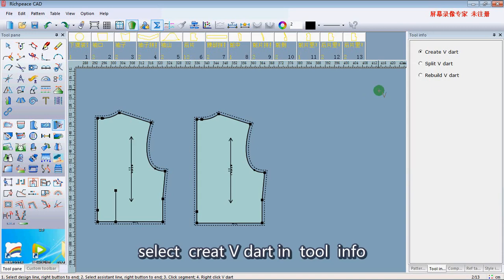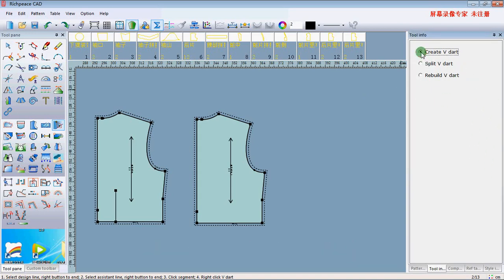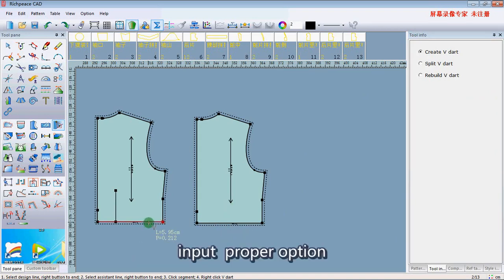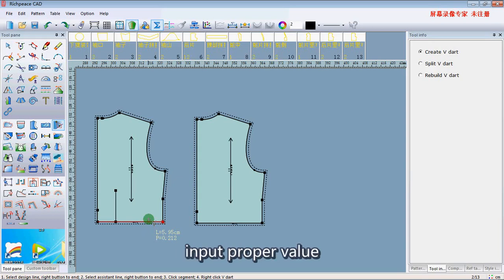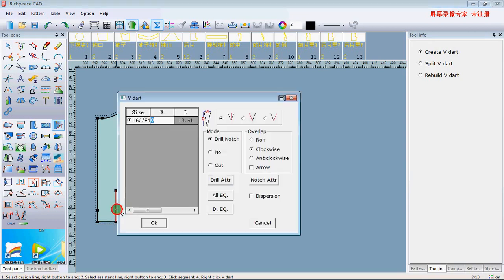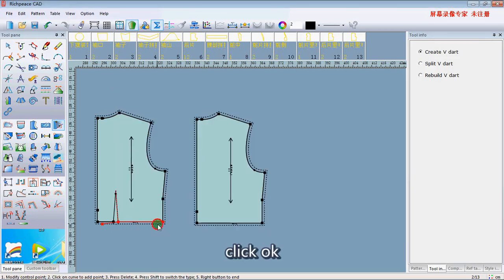Select 'Create VDAT' in the tool menu. There are dots lying on the pattern. Input the paper option and input the paper value, then click OK.